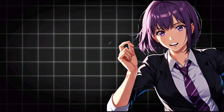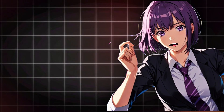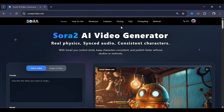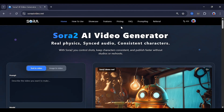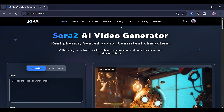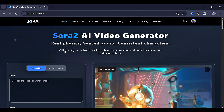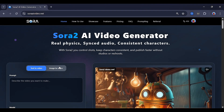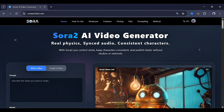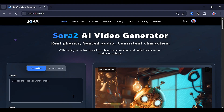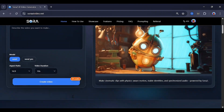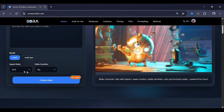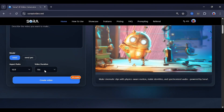Let me briefly walk you through how you can use this tool. If you click the link in the description, it brings you to this interface. As simple as it may look, it has two options: text to video and image to video. You can see the prompt box and other options where you can select Sora 2, Sora 2 Pro, aspect ratio, and video duration.